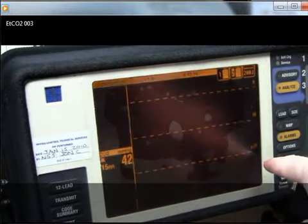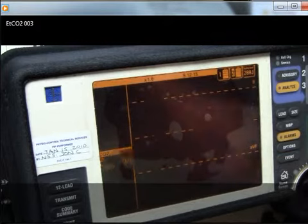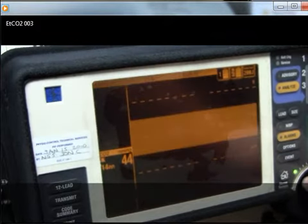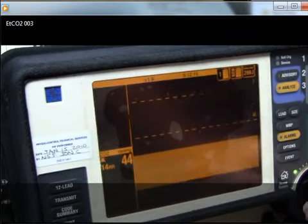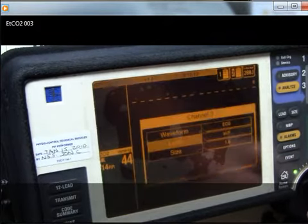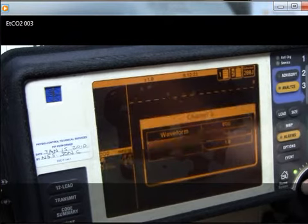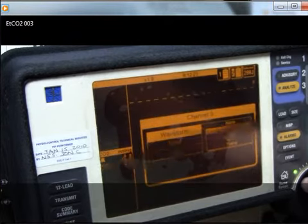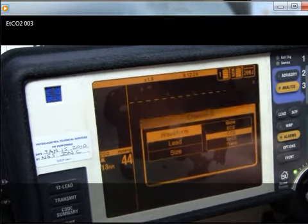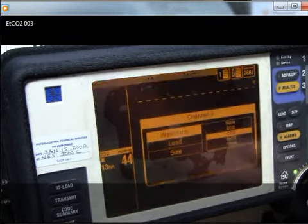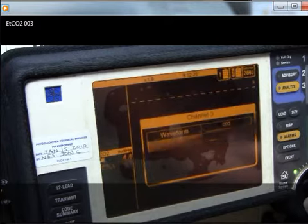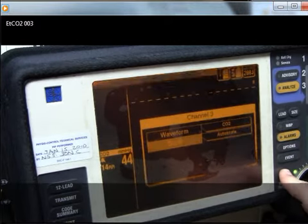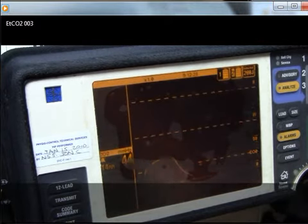This is because the waveform has not been assigned to a display channel. To do so, scroll the selector knob until either channel 2 or 3 is highlighted on the monitor screen. Push the selector knob and scroll to waveform, then scroll to the wave you want. Here, we select CO2.